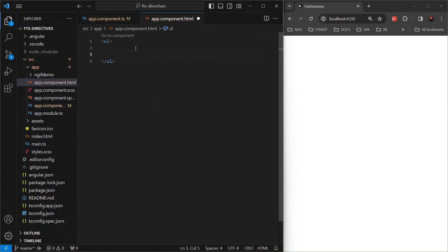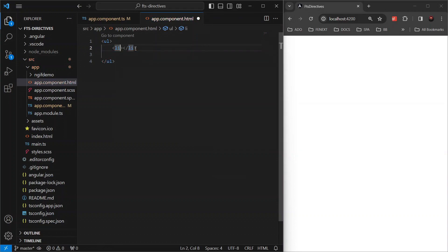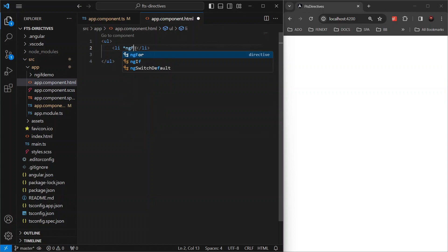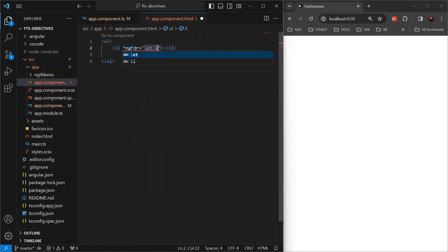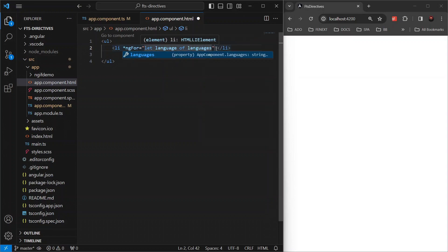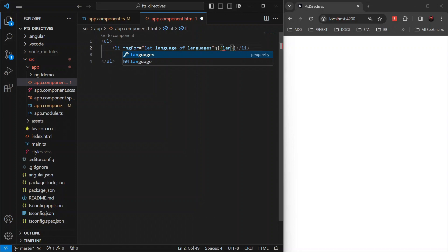We write UL tag, then li, and then the syntax for ngFor that is asterisk ngFor equals let language of languages, and then string interpolation for language.